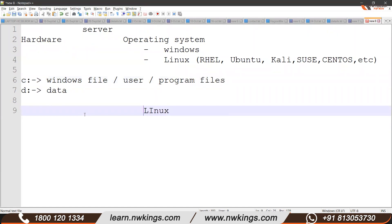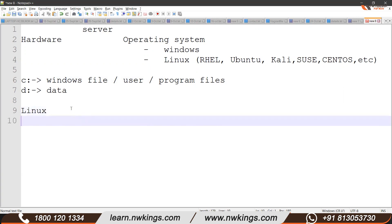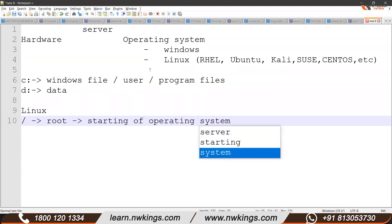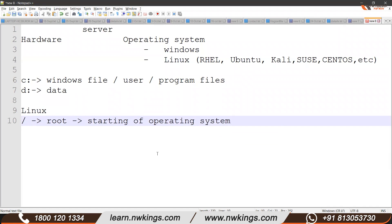What about Linux? When we talk about Linux, these drives are non-existent. We have a concept called slash — this slash is called root. This root is the starting point of the operating system. We do not have the concept of drives here. We have a concept of slash, and this slash is called root. Just like a tree has a root — the tree starts from the root and then has some branches — similarly in Linux, the operating system starts from the root and it is denoted by a slash symbol.